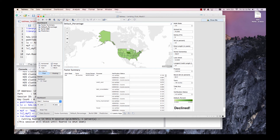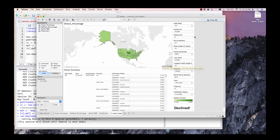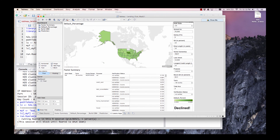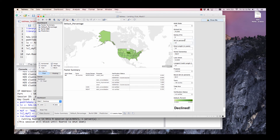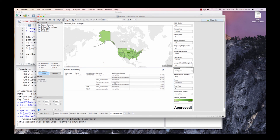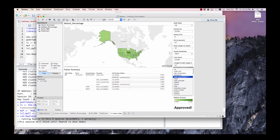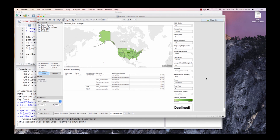You can create a dashboard with the data set. In particular, let's look at Nebraska, which has a high percentage of default rates. We are going to look at what would happen if we would be approved for a loan if the purpose of that loan is for home improvement. And you'll see that we've been declined as the client.